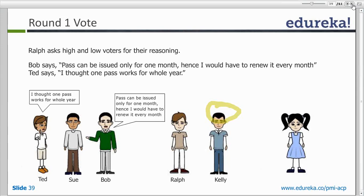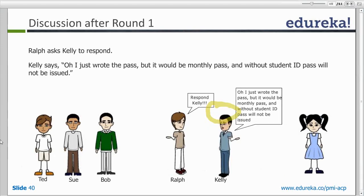Bob says the pass can be issued only for one month, so he would have to renew it every month — it's a complex story. But Ted says he thought one pass would work for the whole year, so he just issues it once and it's done — that's why he said 3. Now they share what they thought, and based on their inputs, Kelly as product owner would clarify.